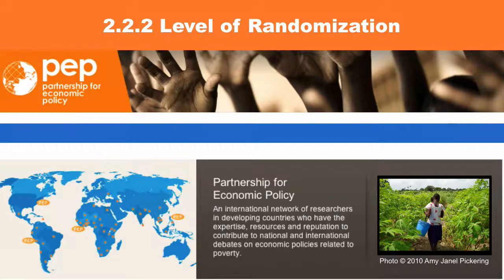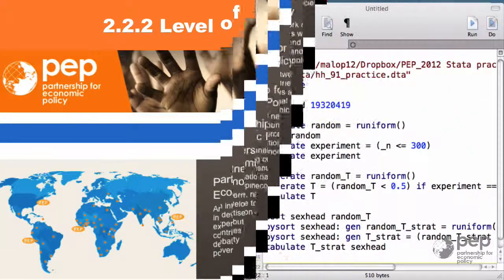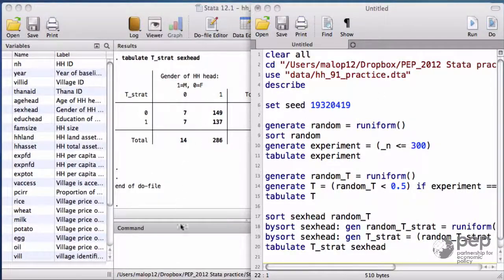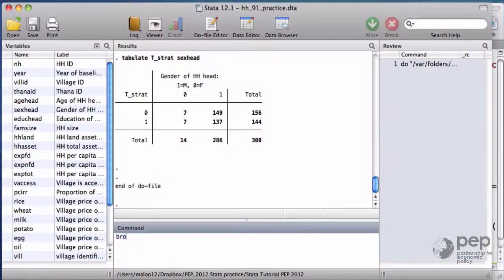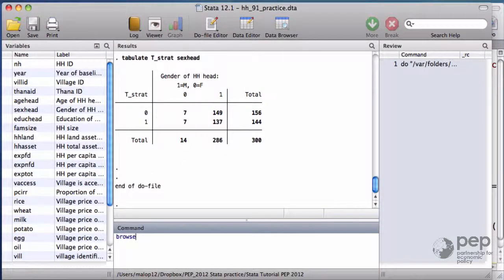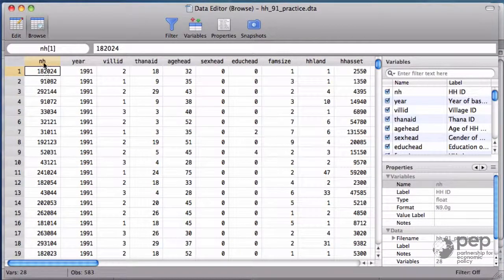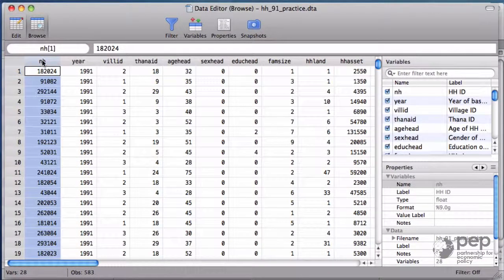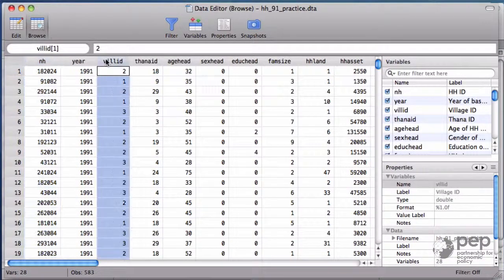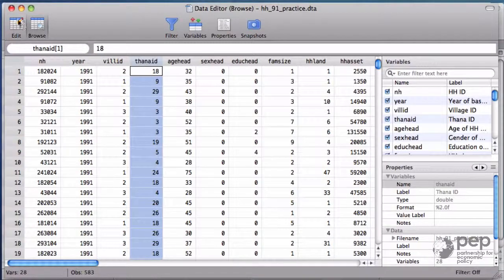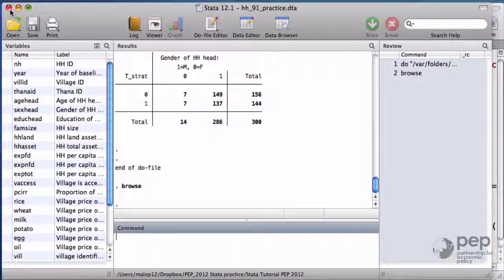In such a case you would prefer to randomize at a higher level, let's say village level or school level. In our example, the random assignment to treatment and control can be done at the household level, village level, or Tahanas level, which is sub-district level.